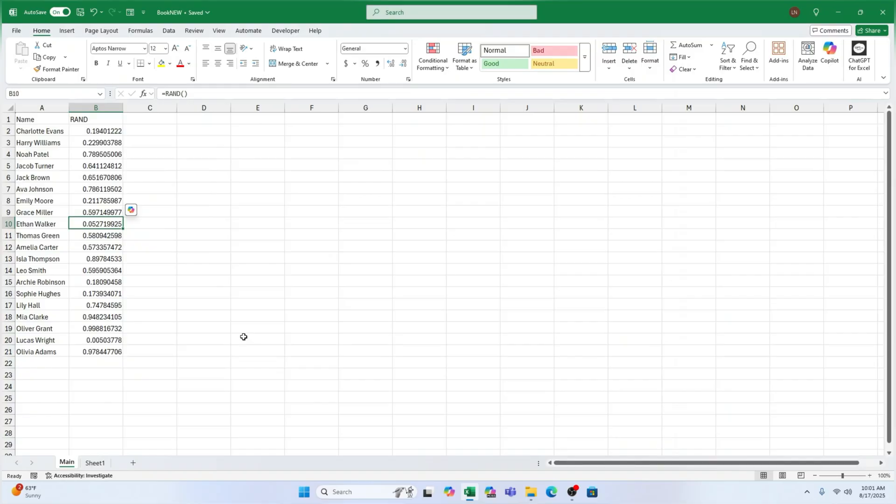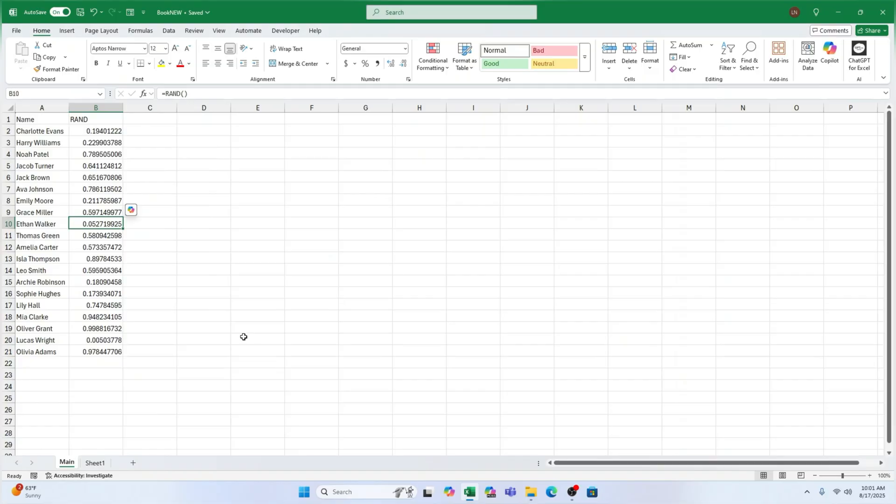Want to try a different shuffle? Just press F9 on your keyboard, or make any small change in your sheet. And Excel will generate new random numbers, giving you a brand new order. So yes, you can do this over and over until you get a mix you're happy with.